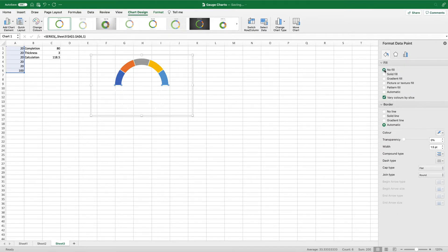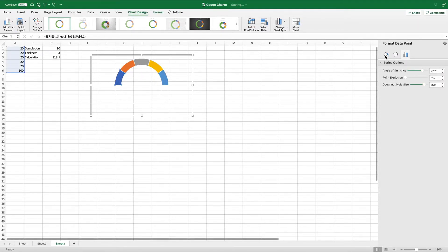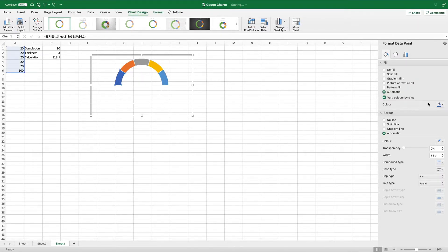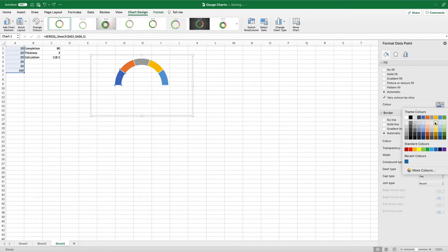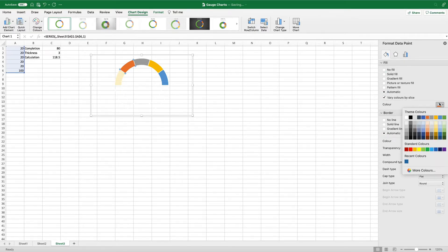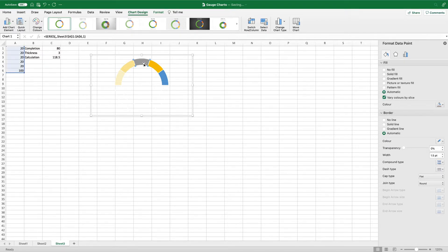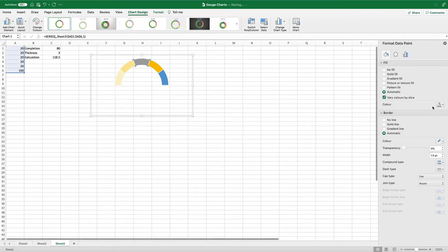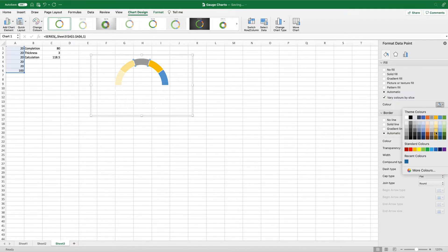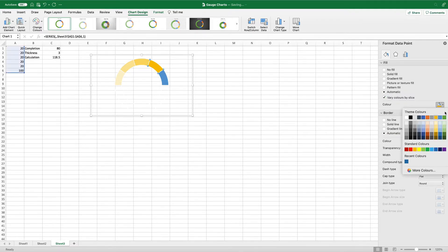Add a color scheme by selecting each slice and adding a color to it. I like to use a single color and vary the grade of that color. Excel has theme colors built in so we can highlight each segment and select a different shade of whatever color we choose. In this video we're going to go with yellow but you can go with whichever color you like.